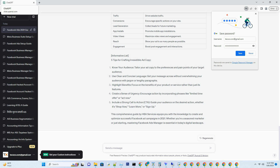Ads Overview: Gain insights into your active ad campaigns, ad spend, and results at a glance. Campaigns: Organize your ads into campaigns, each with its own objectives and budget.